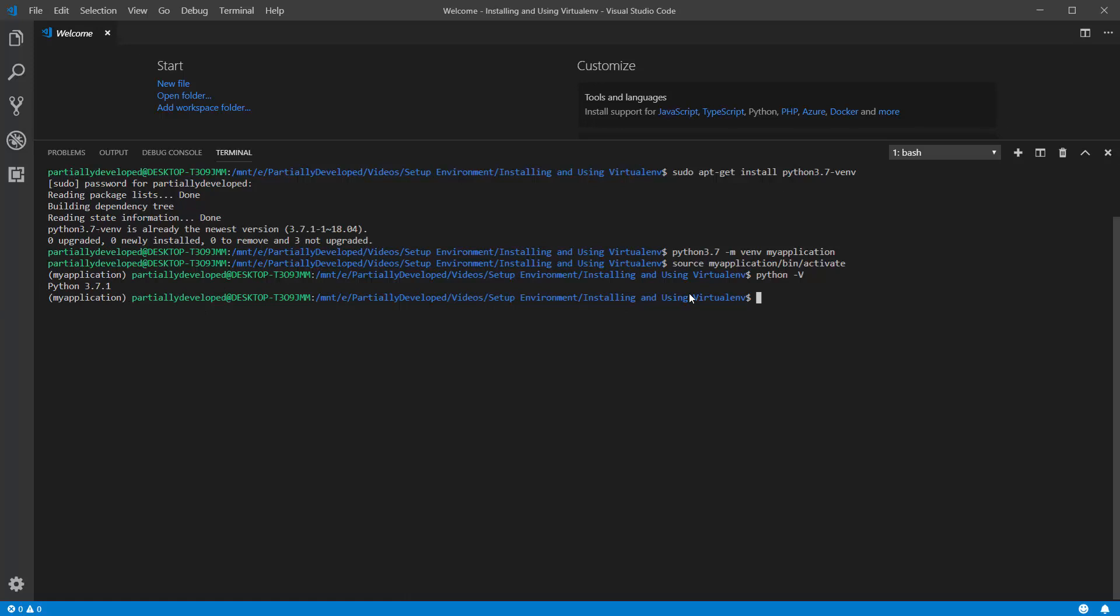Now, if I do something like pip install here, that's going to install relative to this virtual environment. When I'm done working in the virtual environment, I can simply run deactivate, and you can see that closes things down.